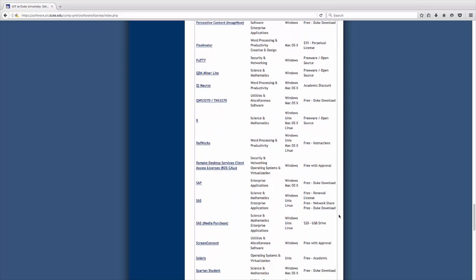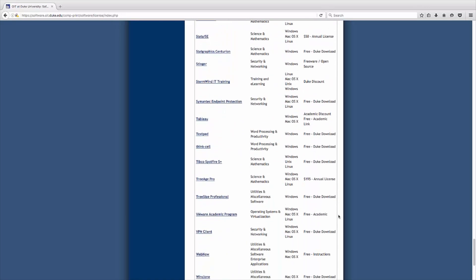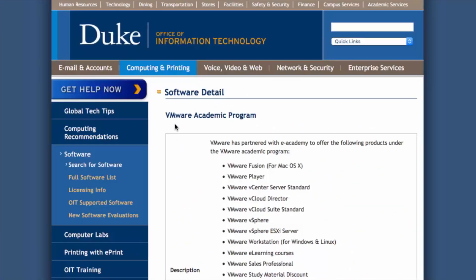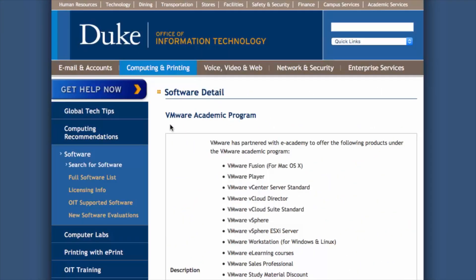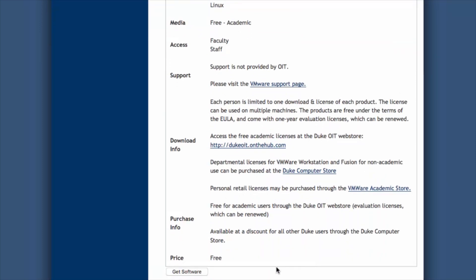Select the desired application from the list. For demonstration purposes, I will order and download a VMware product. On the Software Detail page for your selected application, scroll to the bottom of the page and click Get Software.